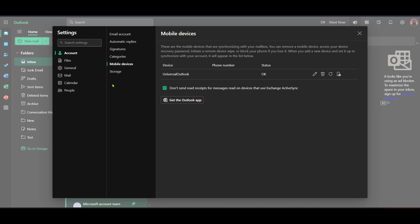Once you've clicked on settings, you'll see an option labelled account. This is the next step you'll want to focus on. Go ahead and select it. It will open a new panel with multiple options regarding your account and preferences.